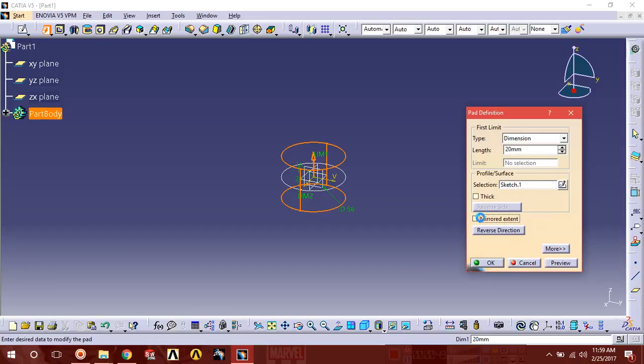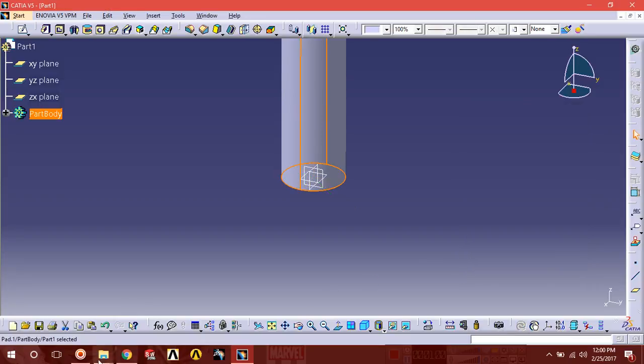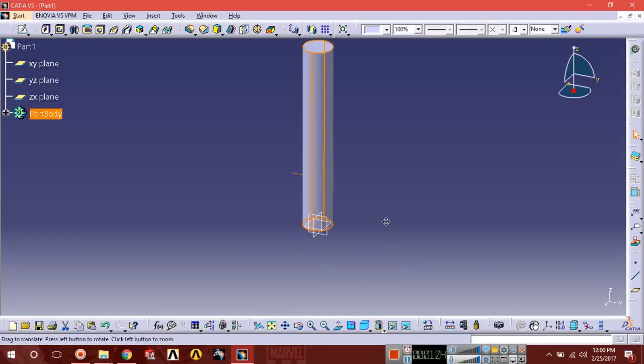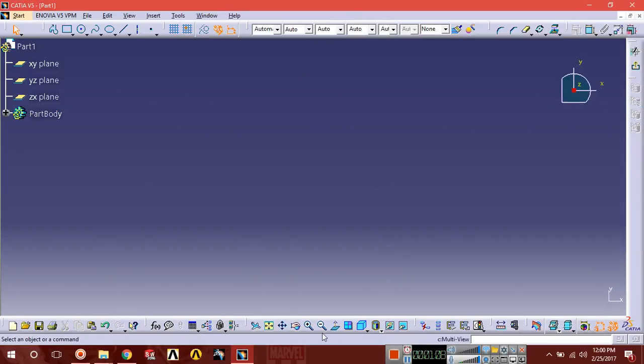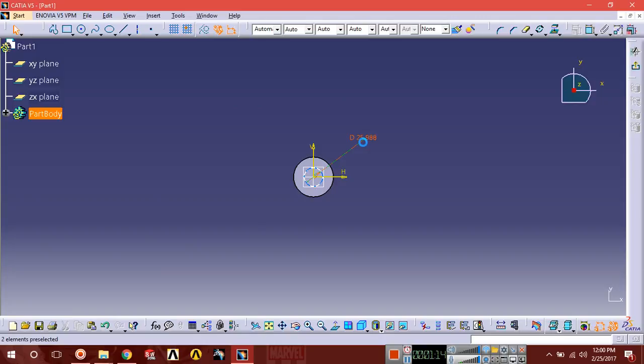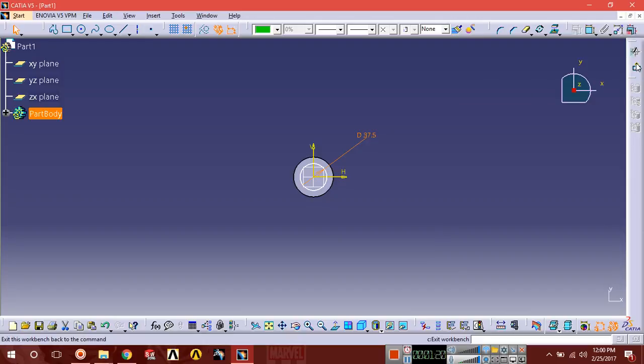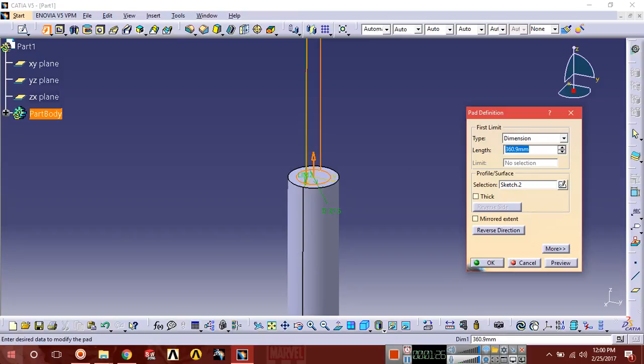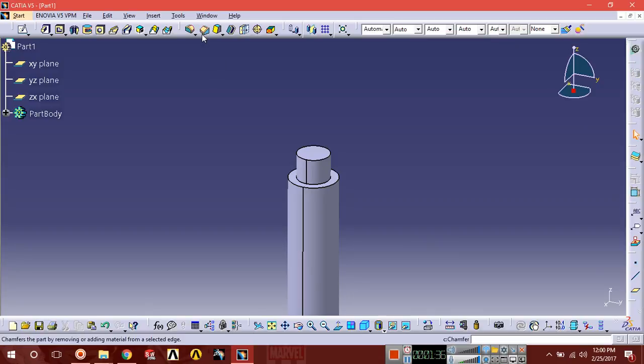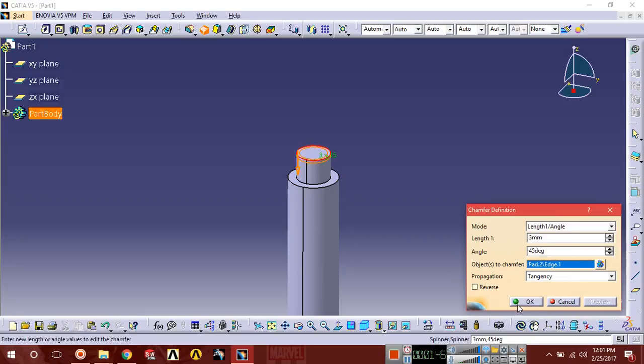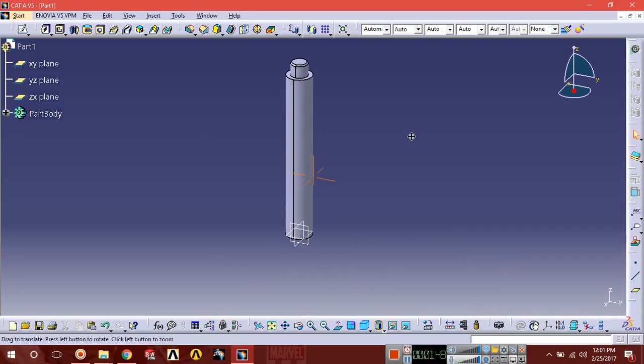Select the upper face, sketch normal, and draw a circle with diameter 7.5. Exit and extrude up to 28.9. Review. The chamfer should be 3 by 3 into 45 degrees. Select this edge, review. You can see.